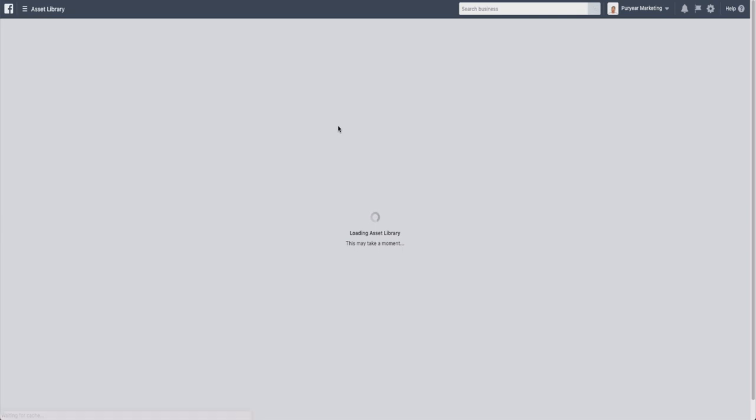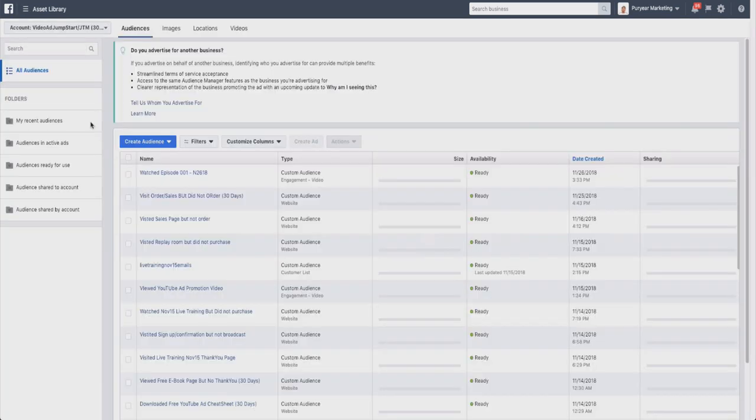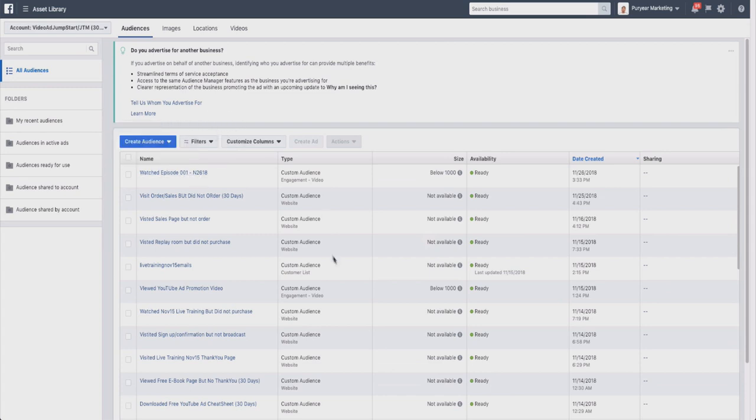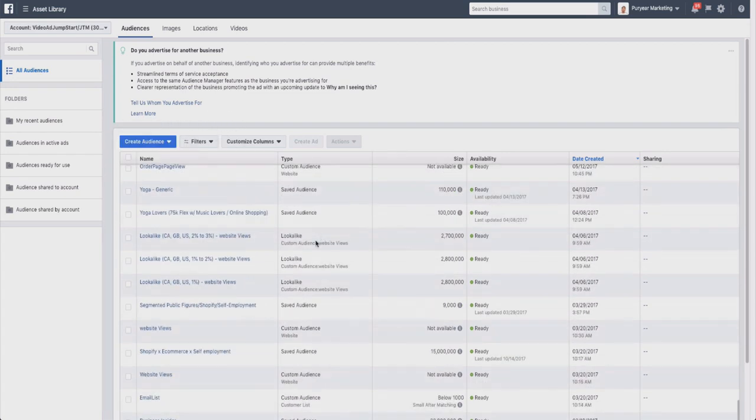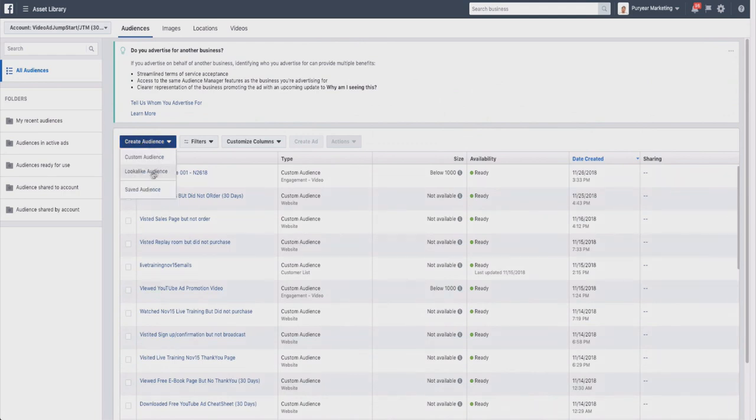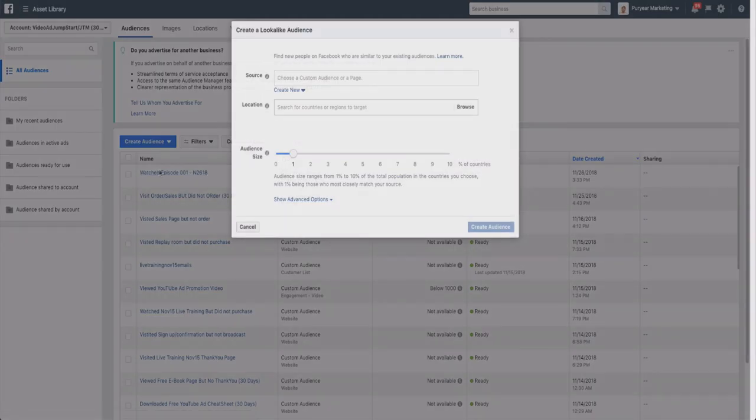What we're going to do is create a lookalike audience from this particular area. Alright, so now that we're here - you see I have a lot of different audiences here - all we have to do is click on create audience and then click on lookalike audience. I have a video on custom audiences, so if you want to watch that, definitely check that out. But let's go to lookalike audience.